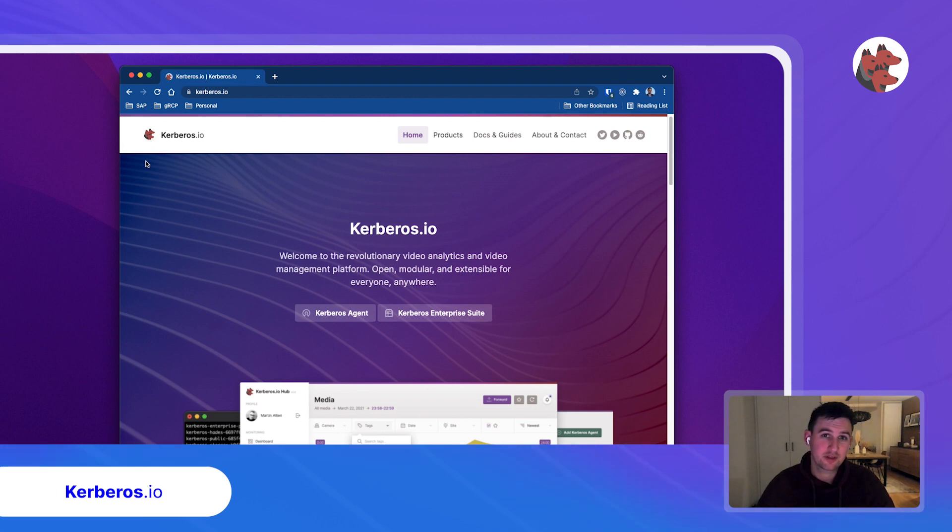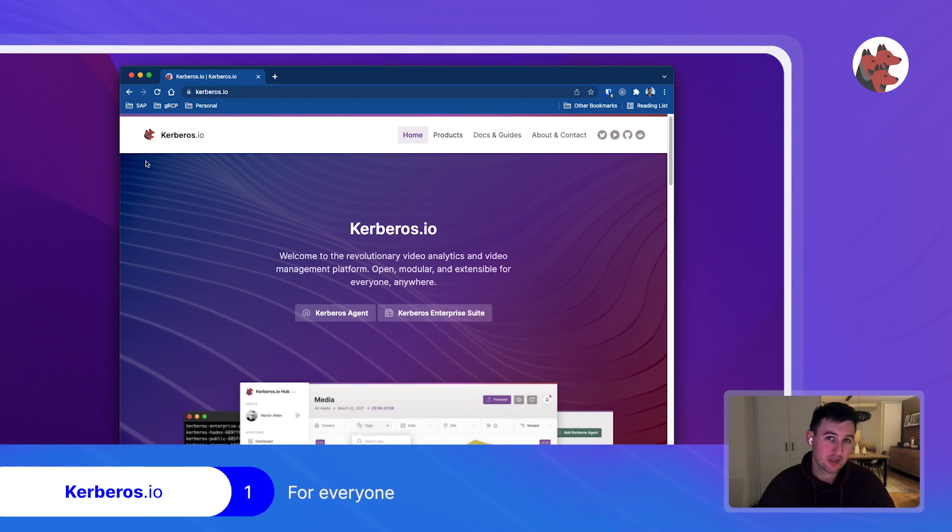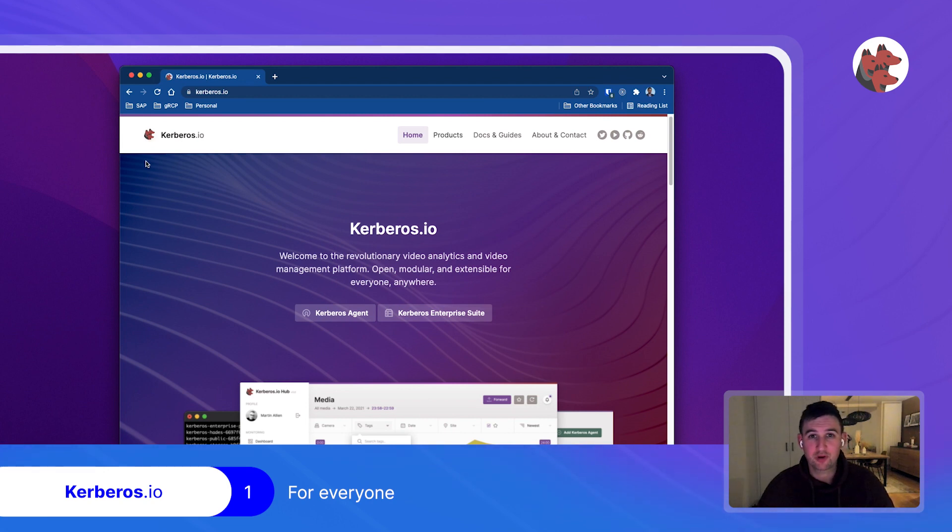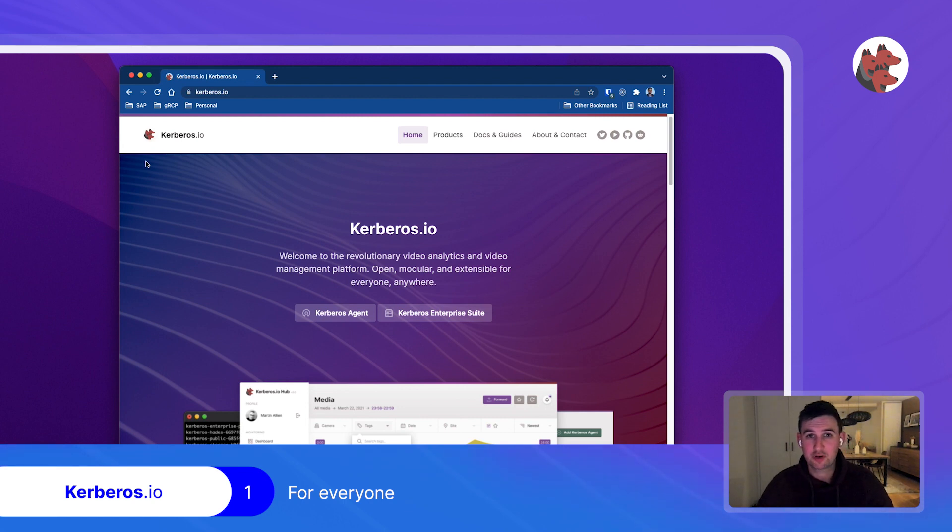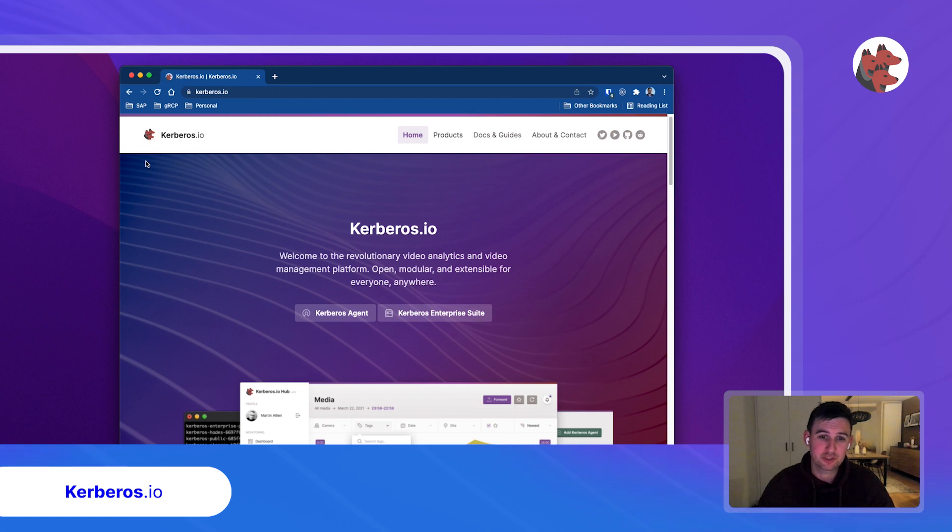So Kerberos.io is a video surveillance and video analytic solution for everyone. Which means that if you're an end consumer and you want to protect your home, your family, that's fine. Or if you're an enterprise and you have a large-scale video surveillance deployment with hundreds of cameras, thousands of cameras, then you also find a good solution for that.